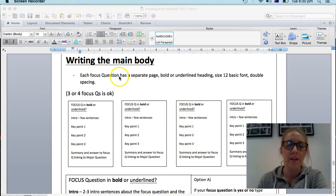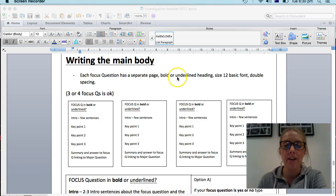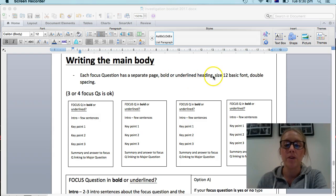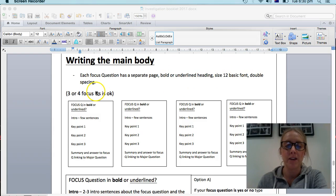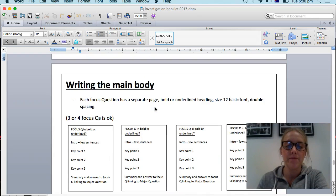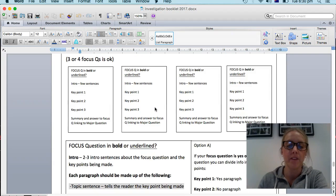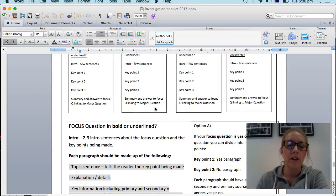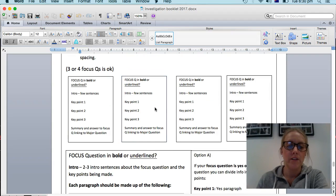So just to recap, each focus question has a separate page and a bold or underlined heading saying what the question is using size 12 basic font and double spacing for all of the writing. Now if we come down here, what is it going to look like?